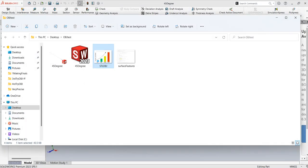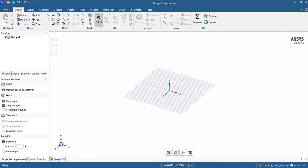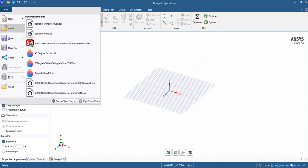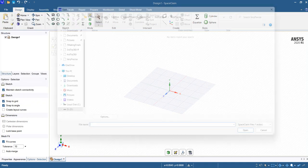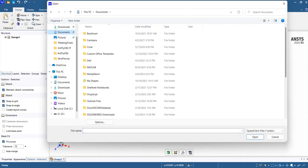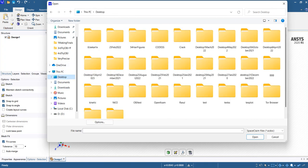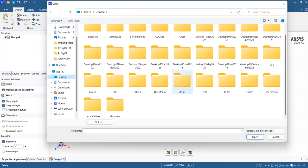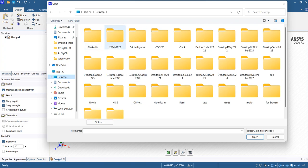So here we already saved it as the 45 degree STEP file. Then we go to SpaceClaim and open it. Here we go and open the OBJ file.